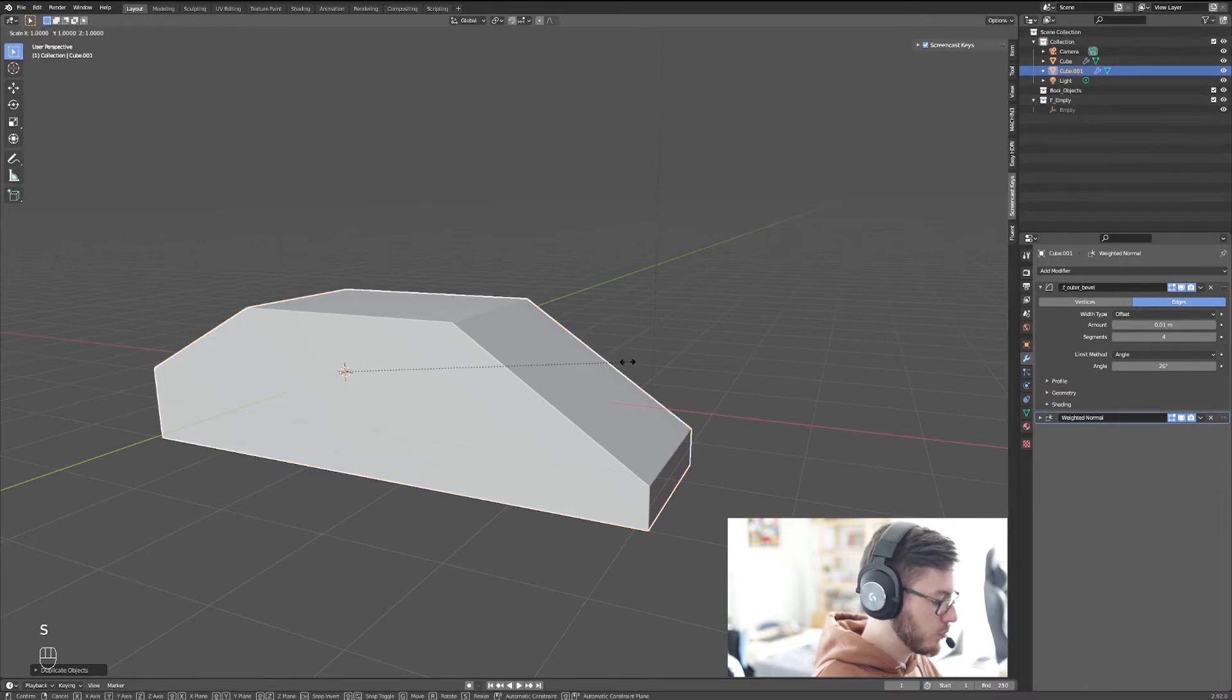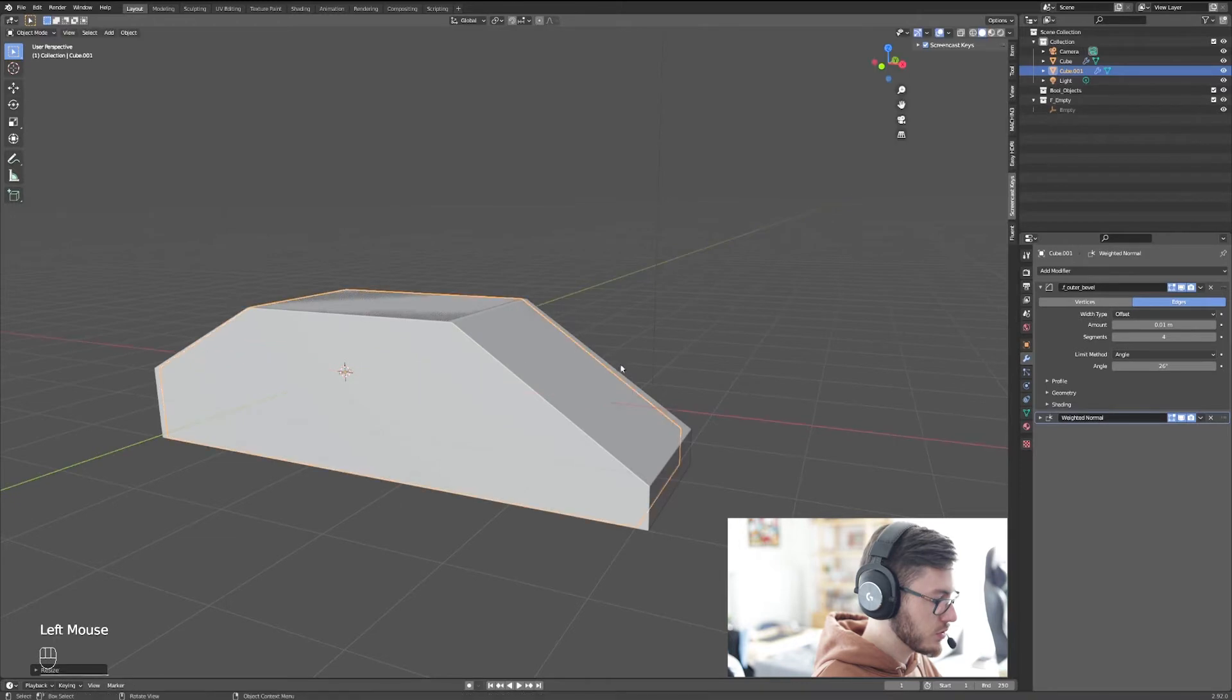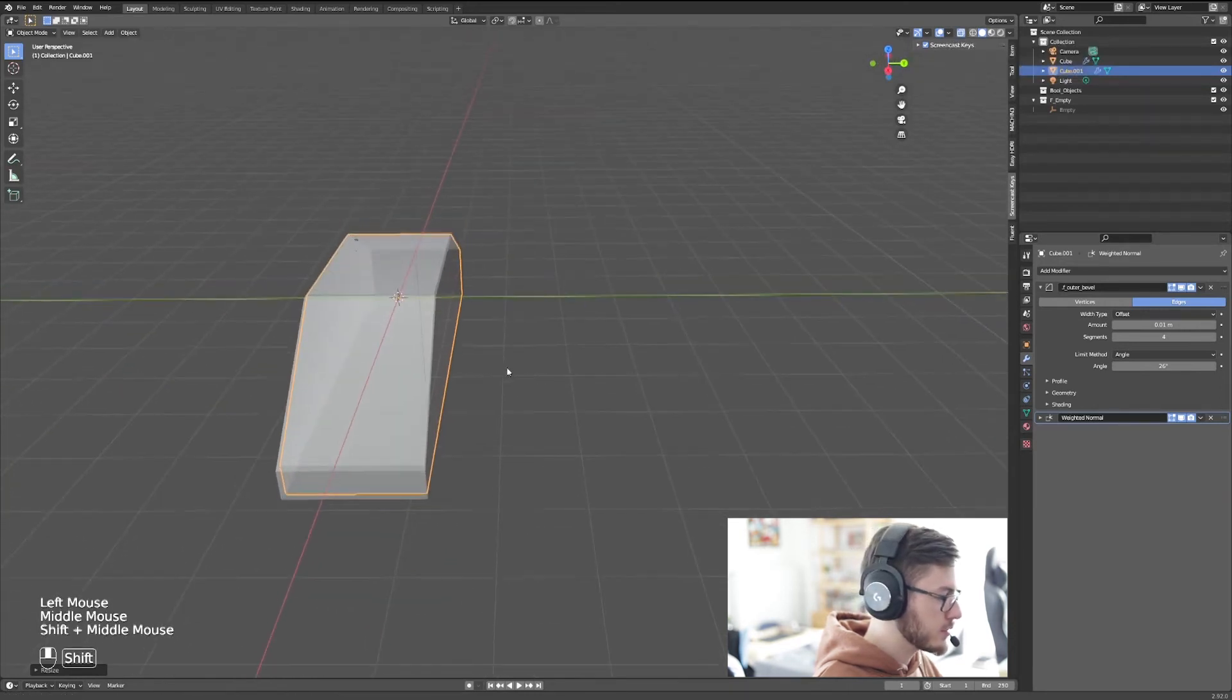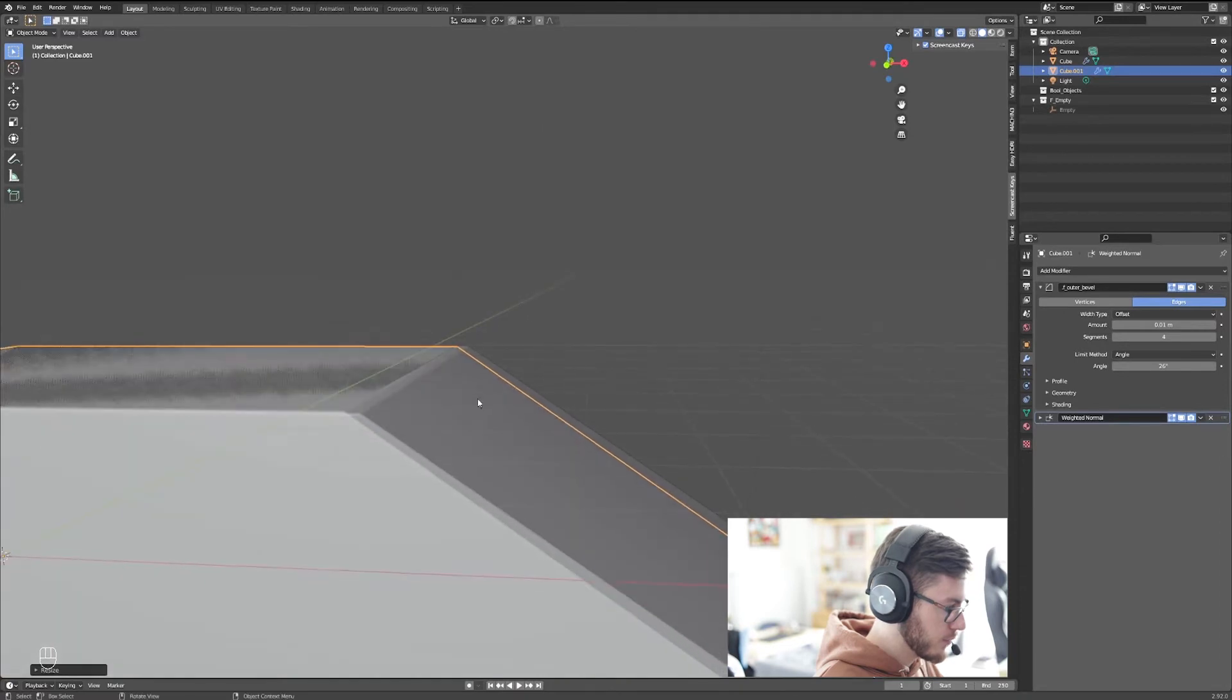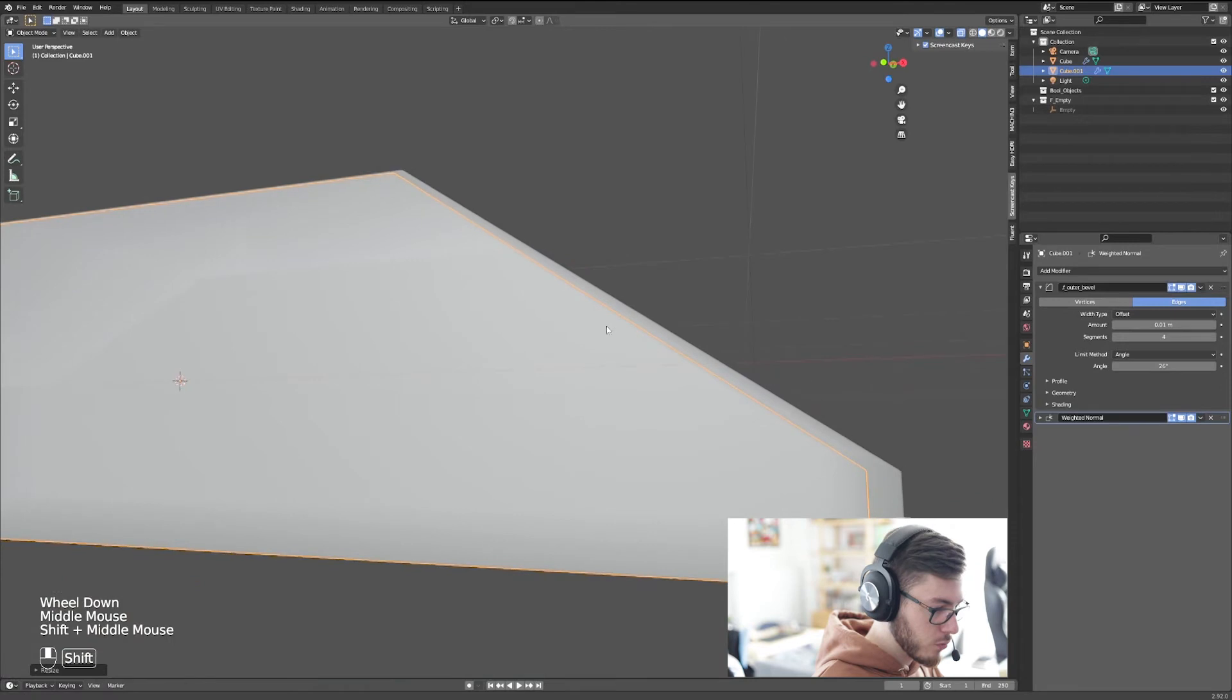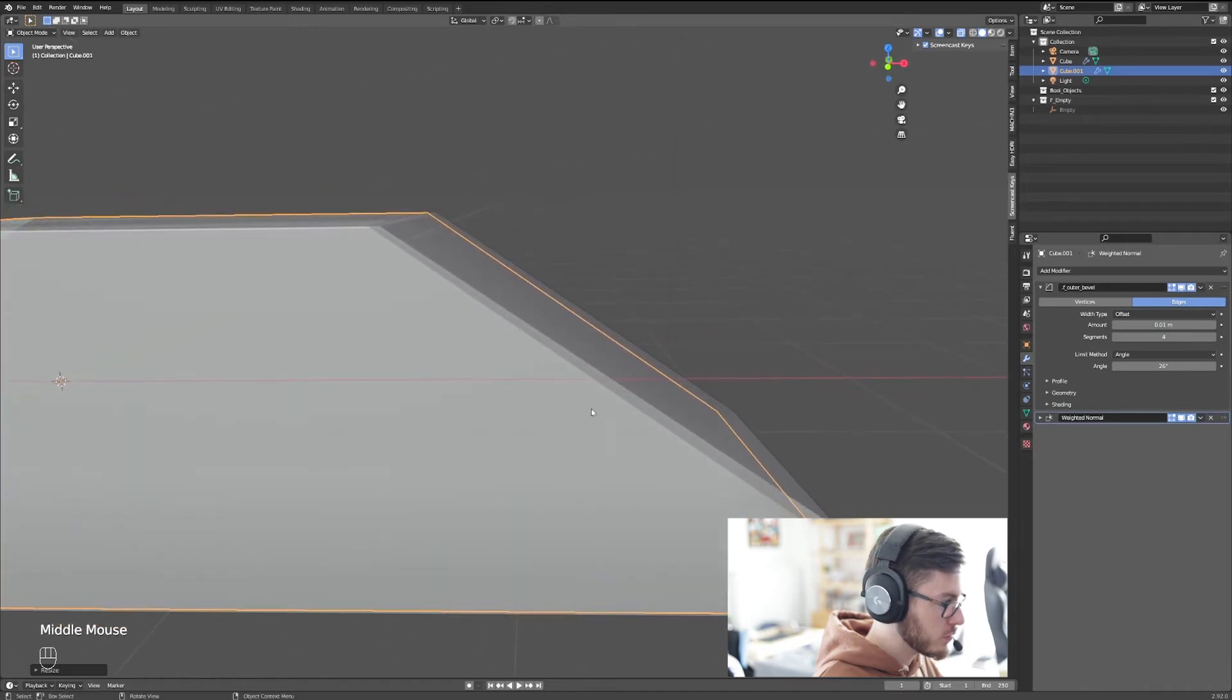And we're going to press shift-Z so it doesn't scale on the Z axis, and we're going to go left a little bit like this. So you see it's inside. To see more easily what we're doing, we can go to the X-ray mode here. So it depends here, the thickness that you want, but I think it's fine.